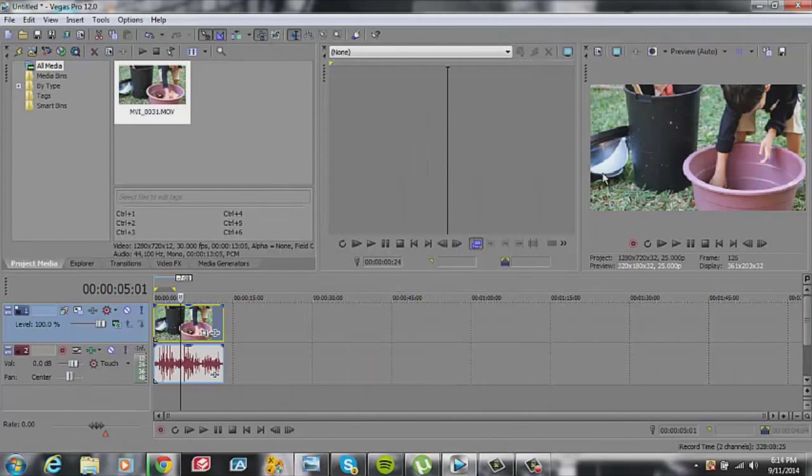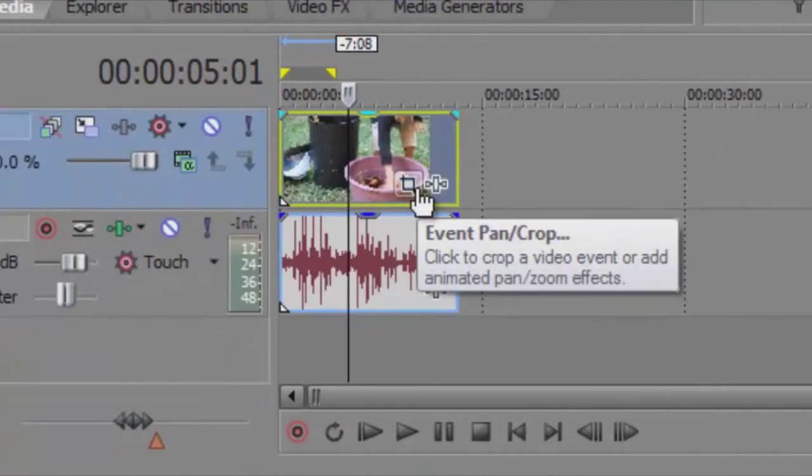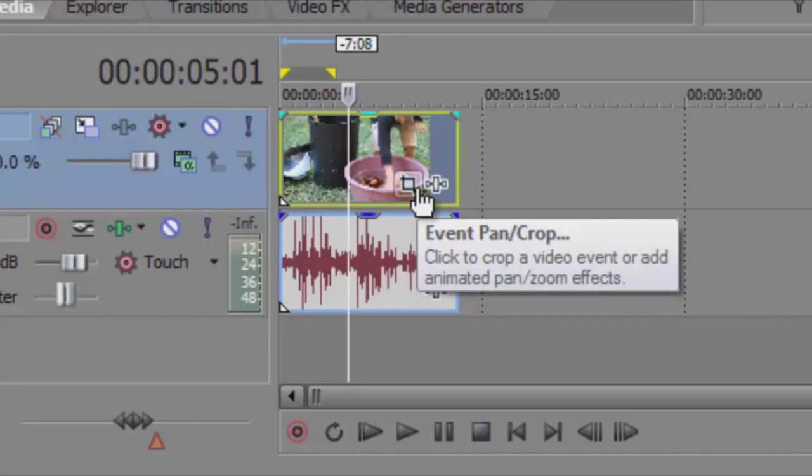Now the next thing that is noticed in a lot of movies, most movies actually, all Hollywood movies, is the widescreen variation. What we do is we click on event pan crop.